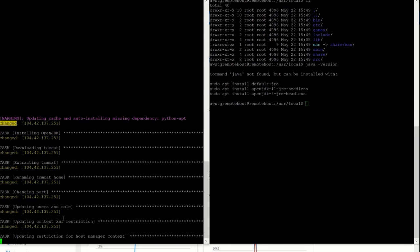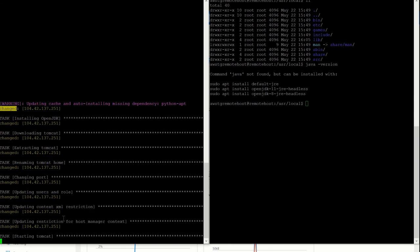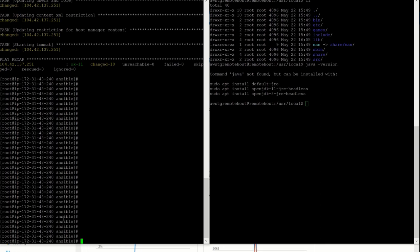Now updating context and updating restrictions. Starting Tomcat — and it's done.